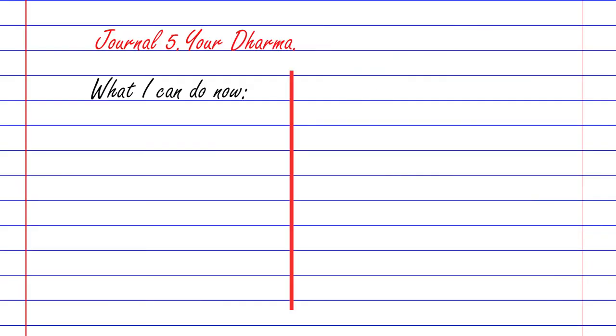You'll find in this journal that you'll be writing two columns. Some of it is obviously predicated on the dharma idea, but this idea of two columns: what you can do now and what you can't do yet, within relation to your perfect day.